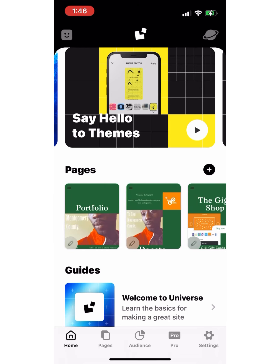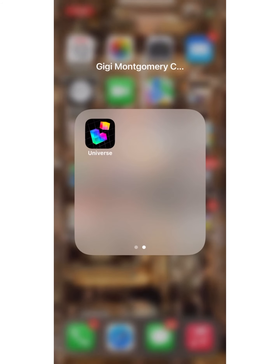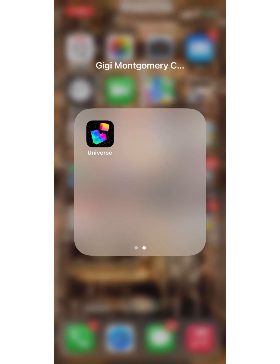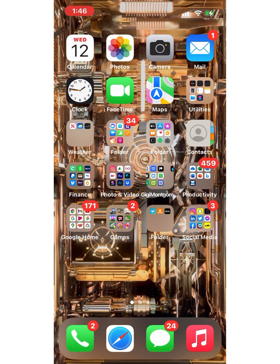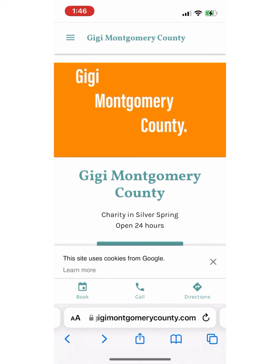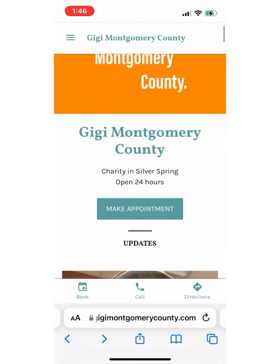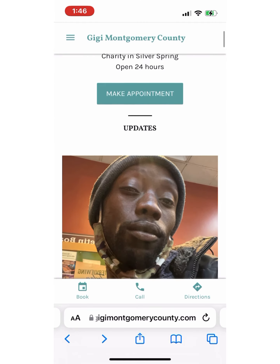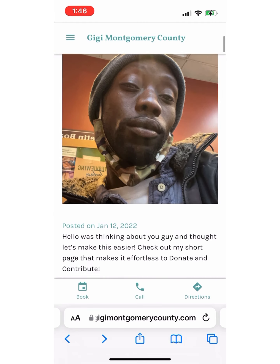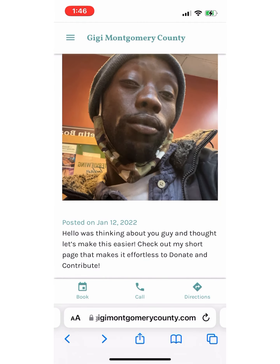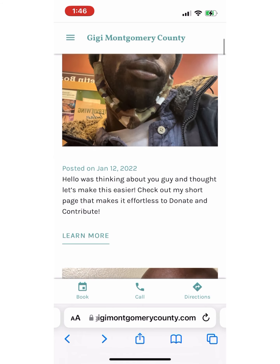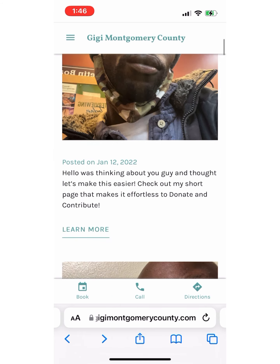I'm going to end this video by telling you thank you and thanking my sponsor Universe App. It's a wonderful app. You should check it out if you're running a small business like myself, or a fundraiser or small business. It's a wonderful way to get to people and shortcut all the talking.